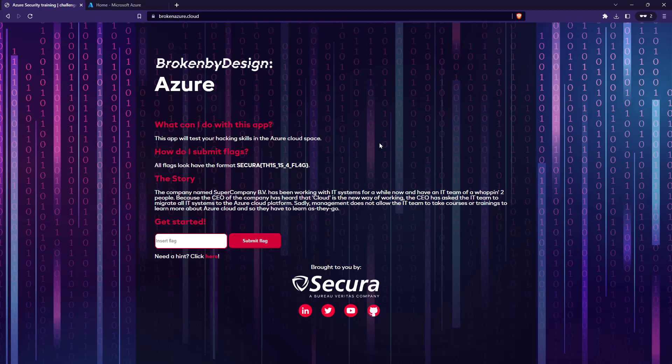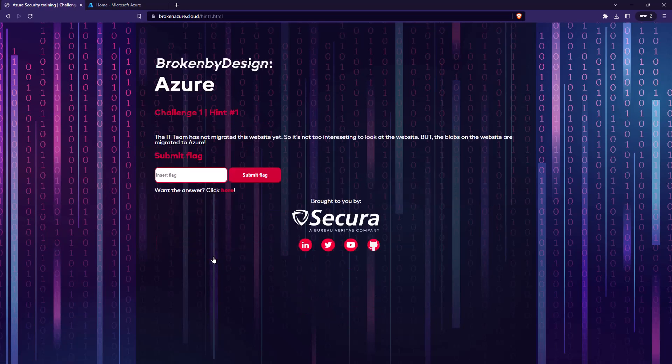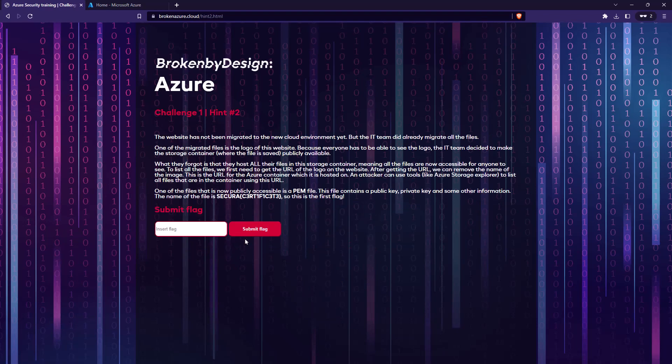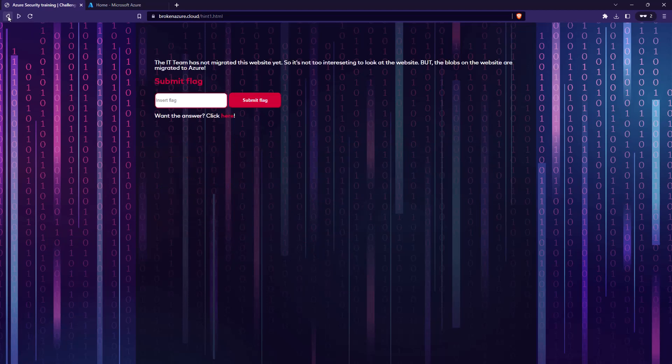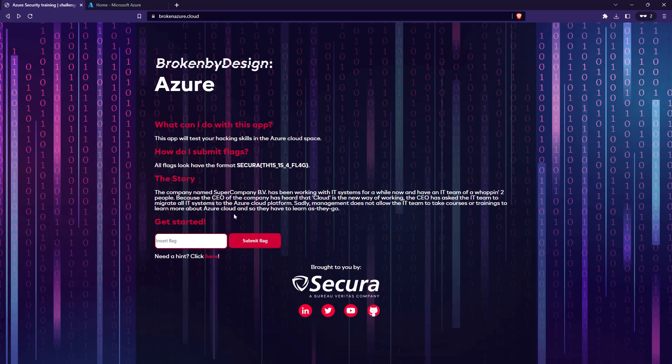If you haven't seen this website before, it's on brokenazure.cloud and you can see we have some hints, so if you feel stuck you can click on a hint and with each challenge you have a couple hints. What we're looking at here is a setup of a company called Super Company. There's a small scenario you can read, but what's important for us to start with is the name of the company.